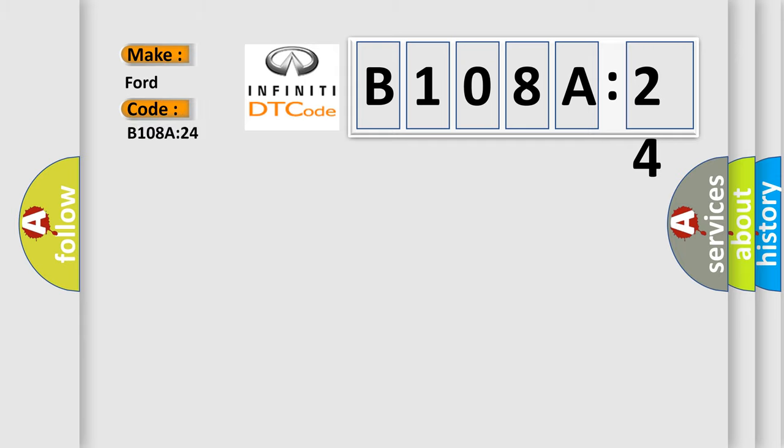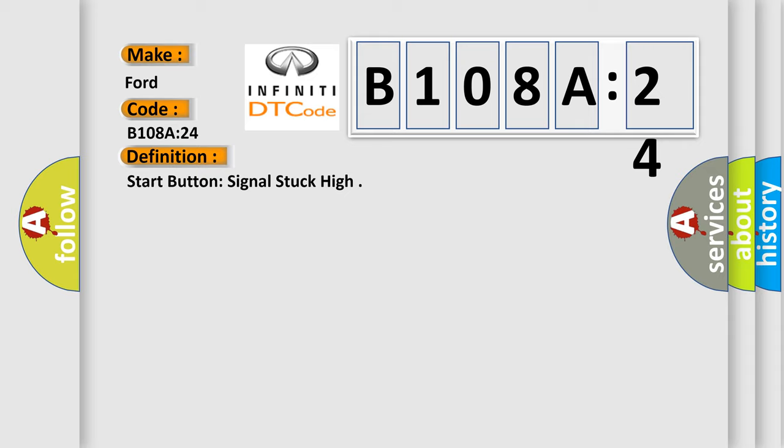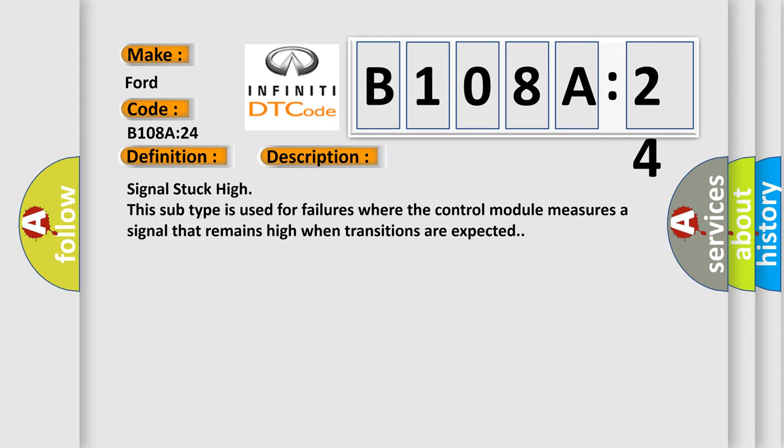The basic definition is: start button signal stuck high. And now this is a short description of this DTC code. Signal stuck high. This subtype is used for failures where the control module measures a signal that remains high when transitions are expected.